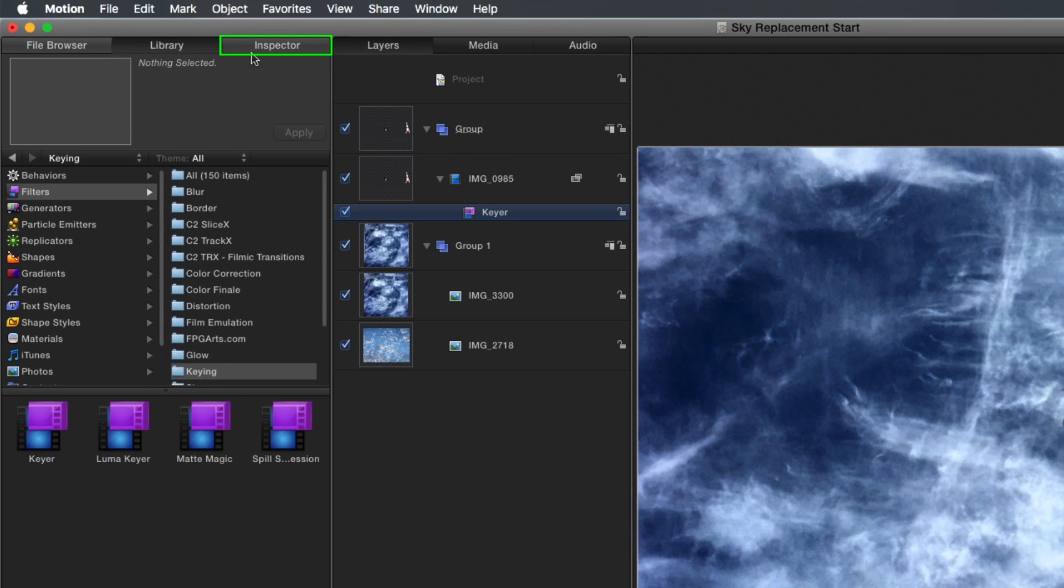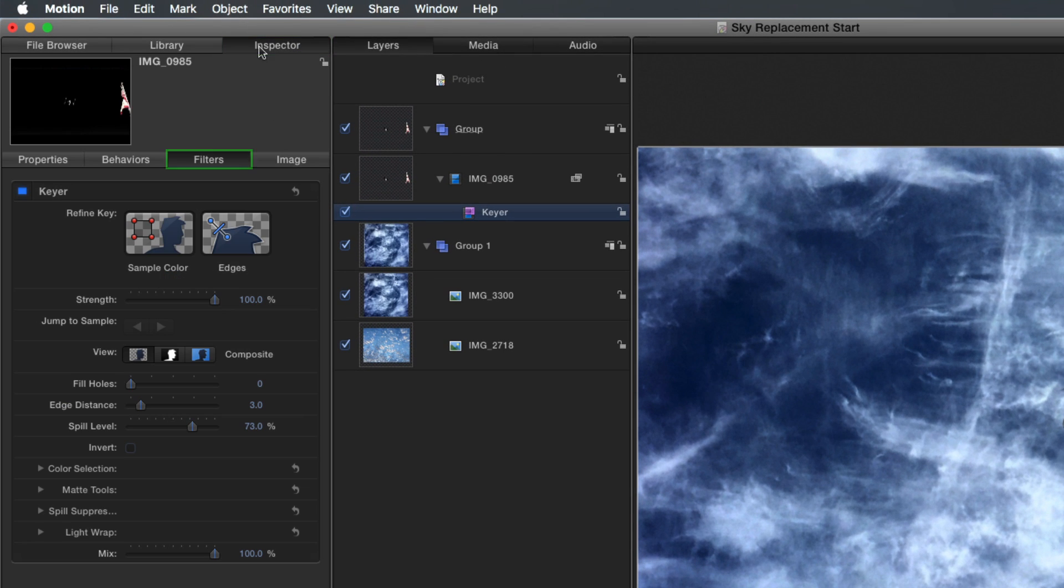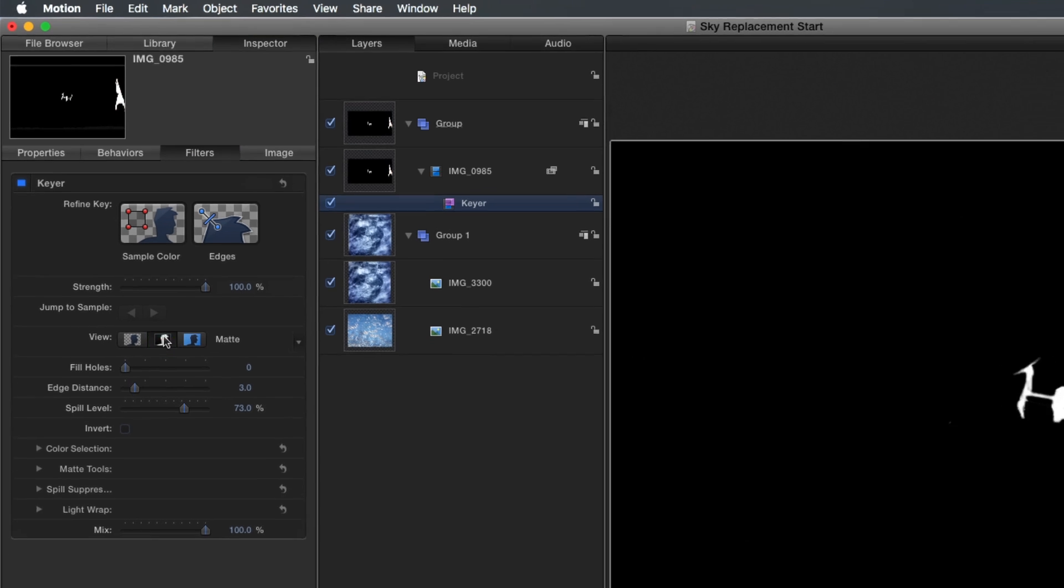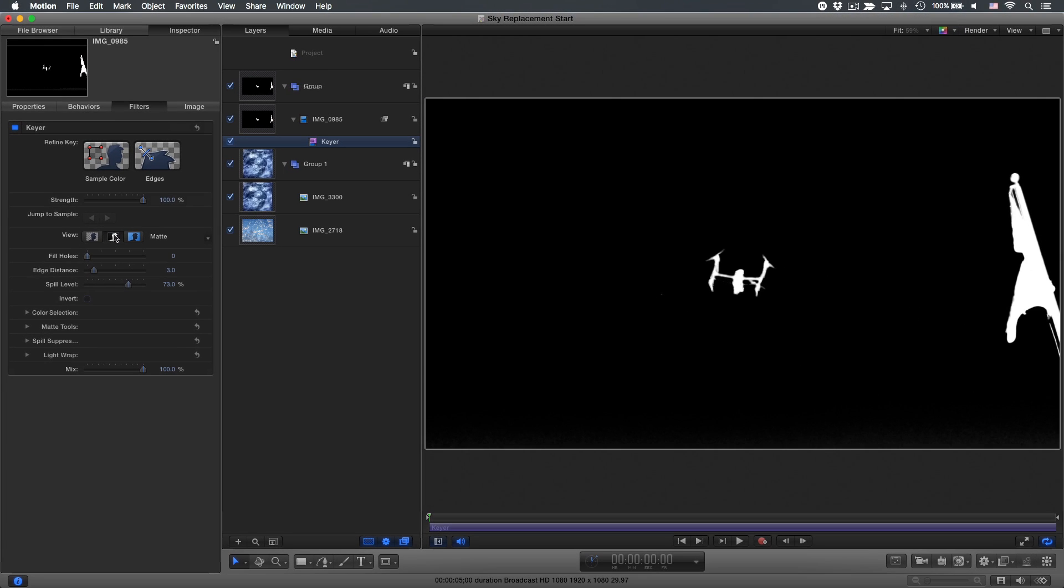If we go to the Inspector, to the Filters tab, and select the Matte view, we can see that Motion created a very good key automatically. I'll go back to the Composite view.